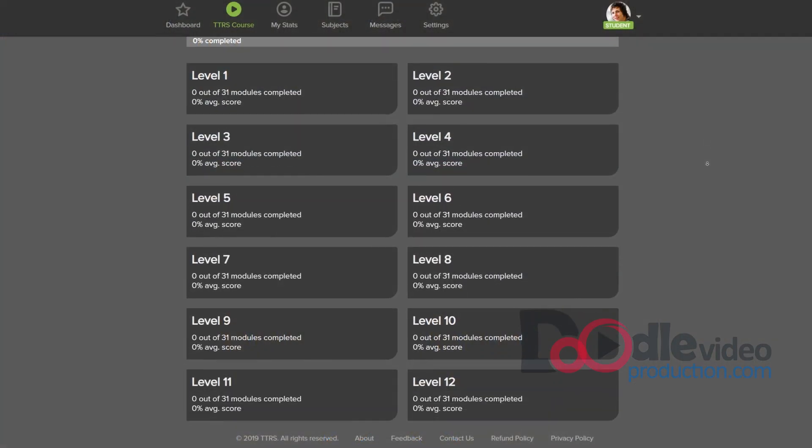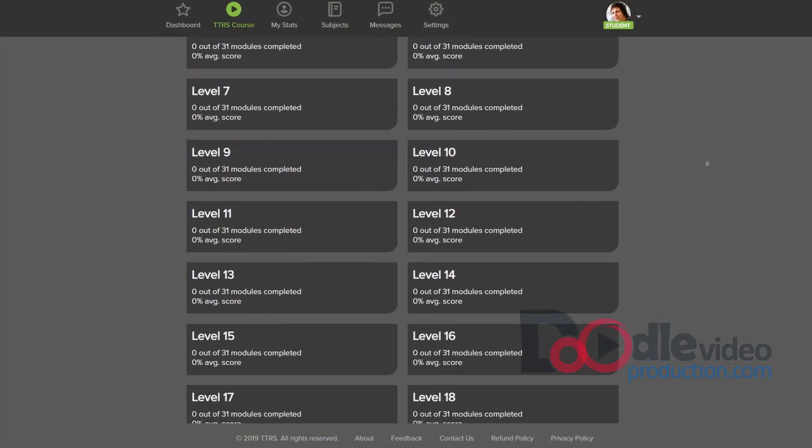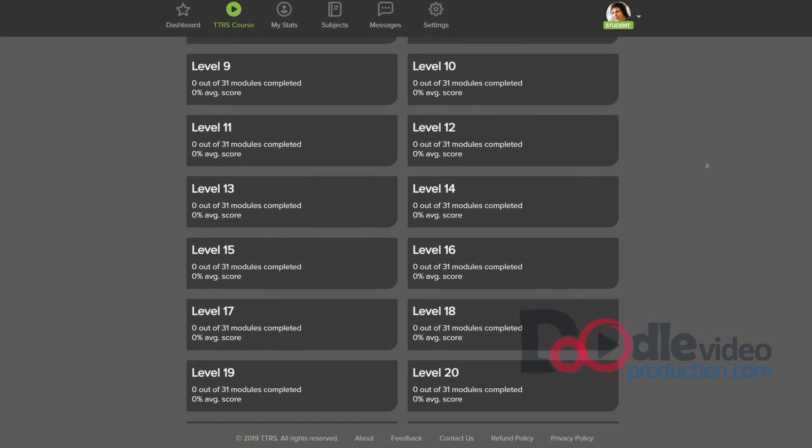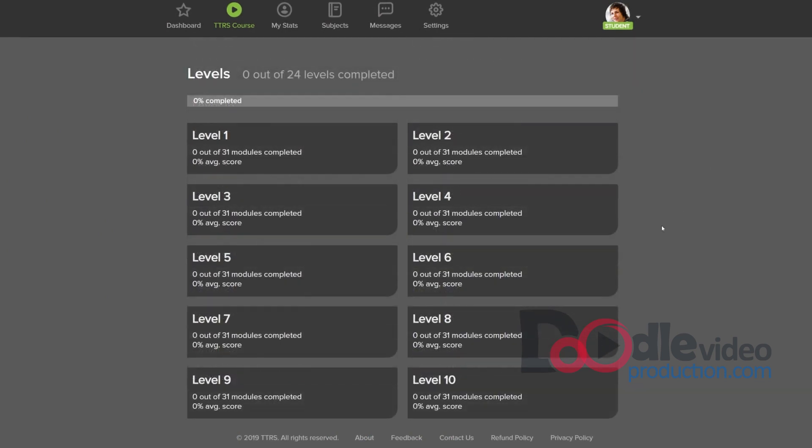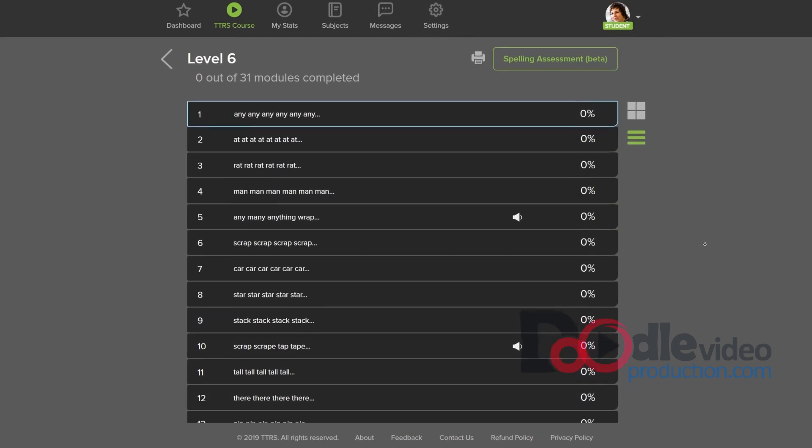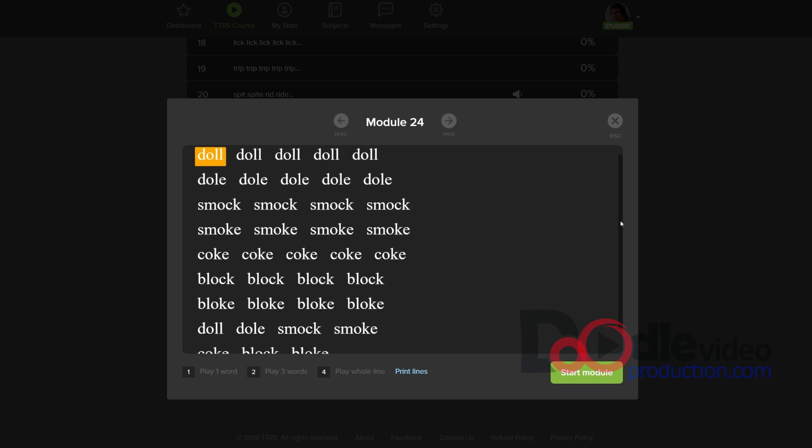The TTRS course takes learners through a series of 24 levels. Each level contains 31 modules that offer just the right amount of challenge.